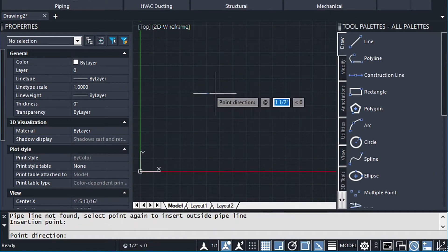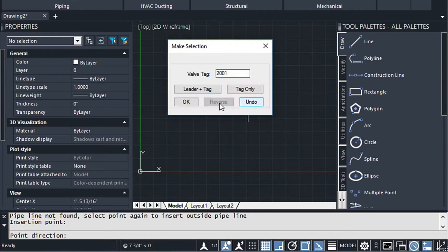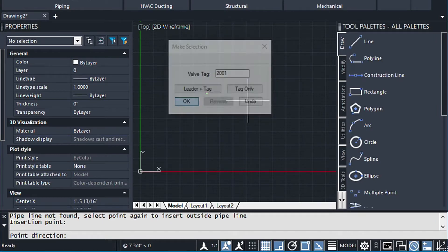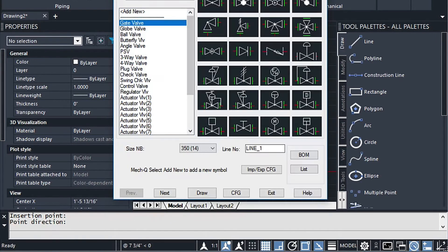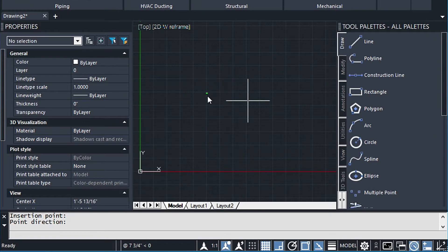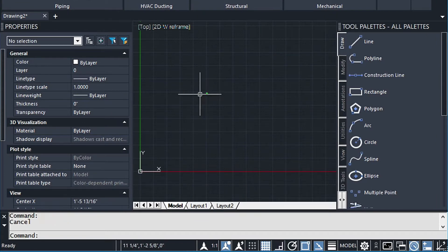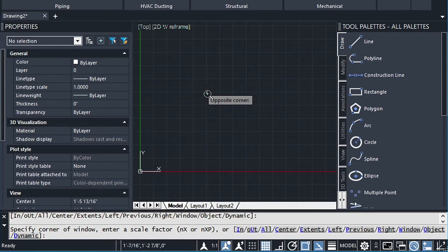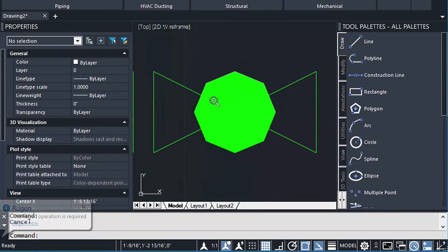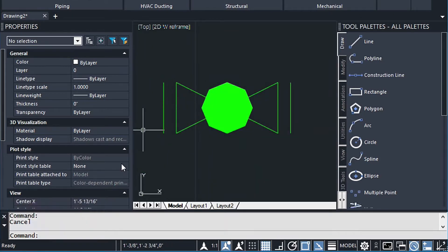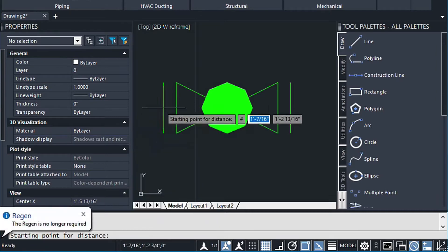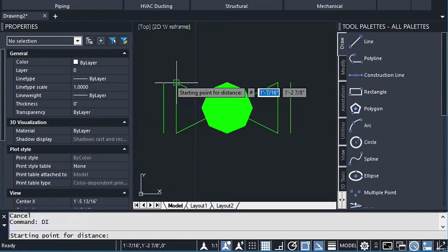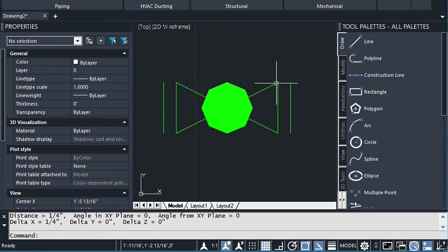It's going to ask for the insert point and the direction. So here I can just say OK to that. Now if we zoom down on this symbol, it's going to scale very, very small. So let's do a DI for distance, and we're just going to measure the point from here to here. And it tells us it's a quarter of an inch.